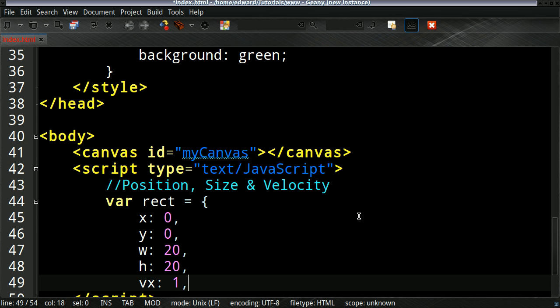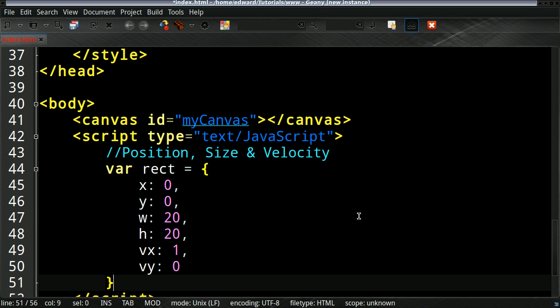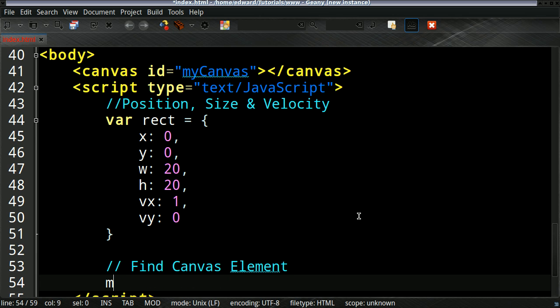And its velocity to begin with will just be 1. I'll explain this more in the later tutorials. So obviously we need to grab the canvas element.